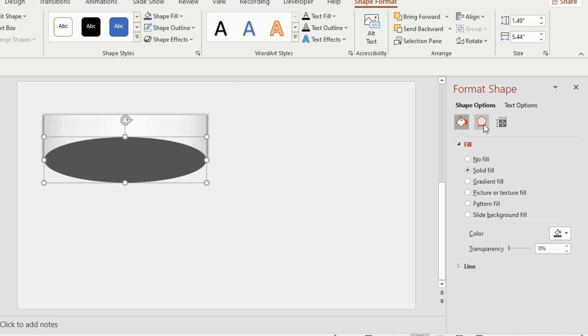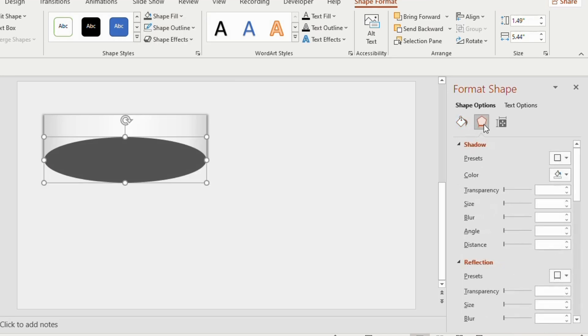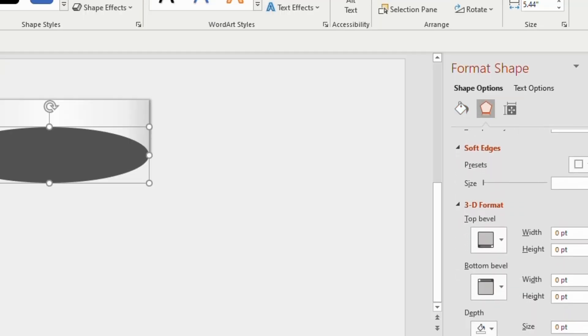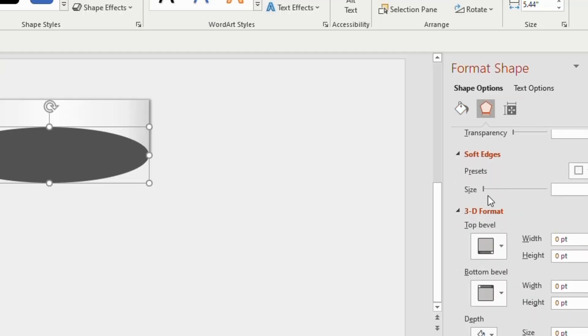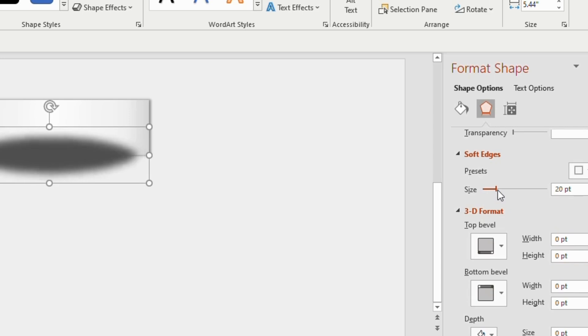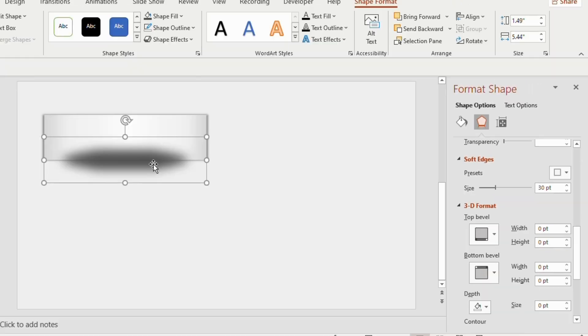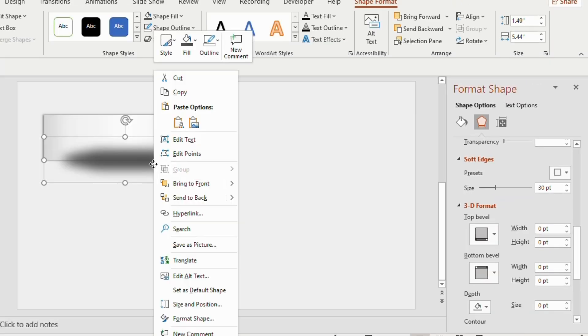Now go to the effects option, go down and increase the soft edge to 30 points. Right click on the oval shape and send to back.